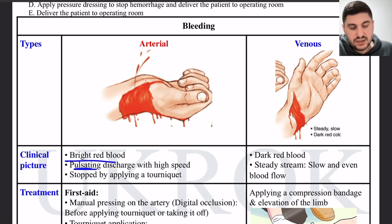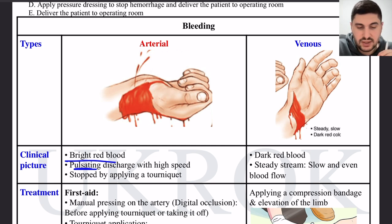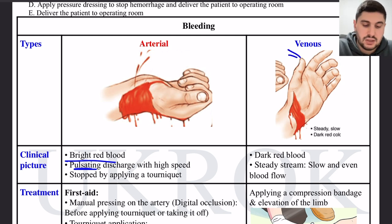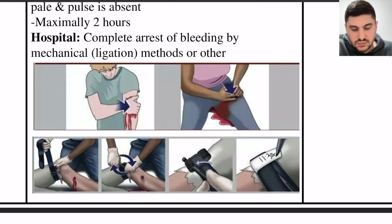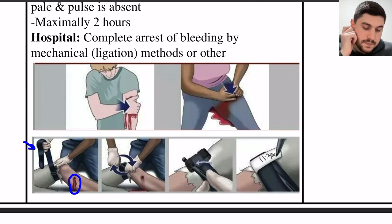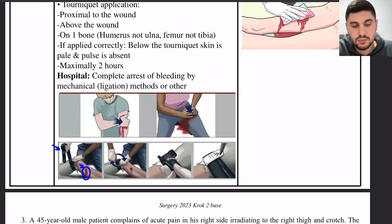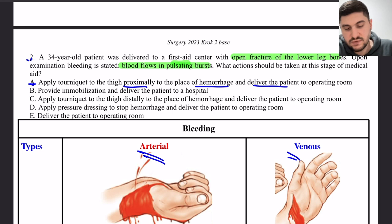Arterial bleeding is bright red and pulsating, because arteries carry a pulse; the bleeding is not continuous as in venous bleeding. This is arterial bleeding, and it should be stopped by a tourniquet. The tourniquet should be applied to the thigh proximally to the site of hemorrhage, then the patient should be delivered to the operating room.